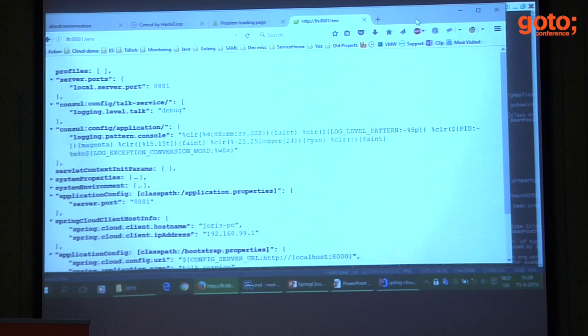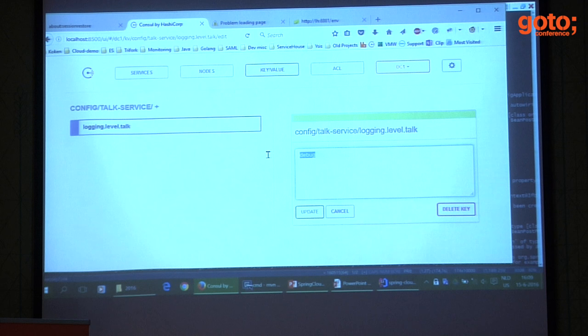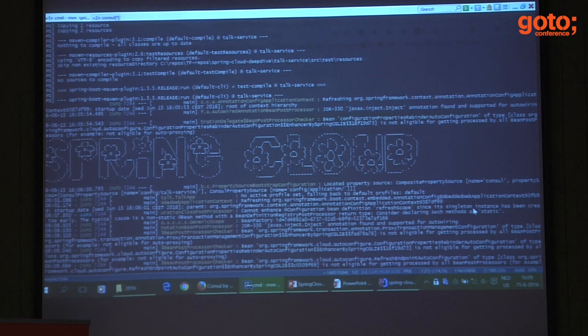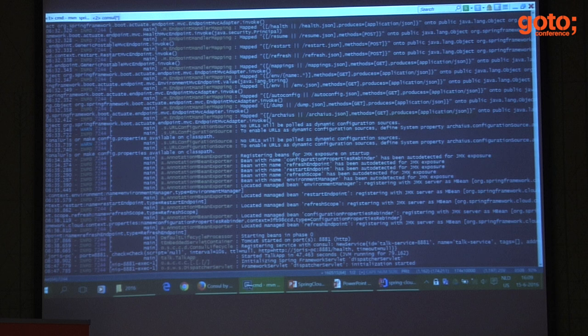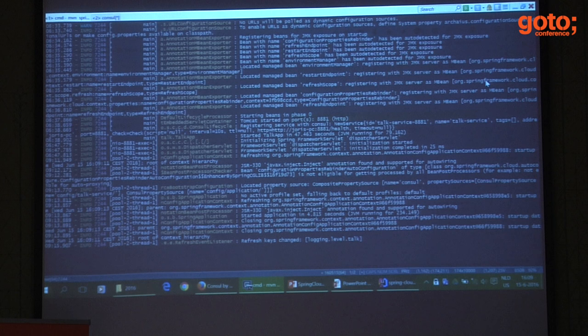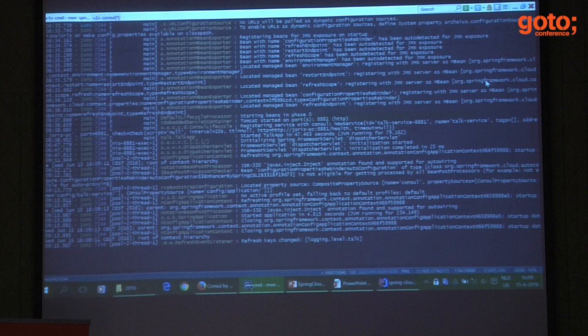Let me quickly show you: if I go here and change this log level to INFO and update it, then when I scroll down here, you can see an application context is being closed and started again, and we see 'refresh keys changed: logging.level.talk'. So this application does know the configuration changed and is reconfiguring itself.